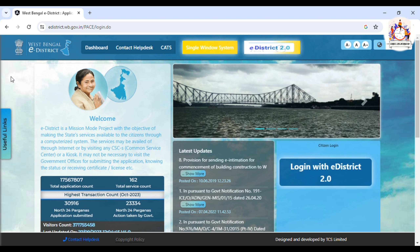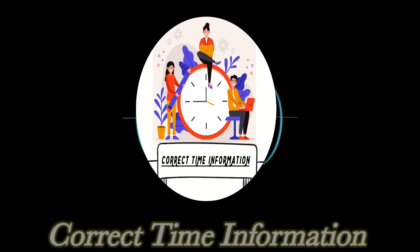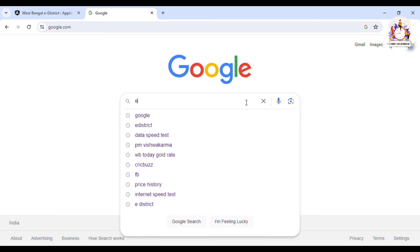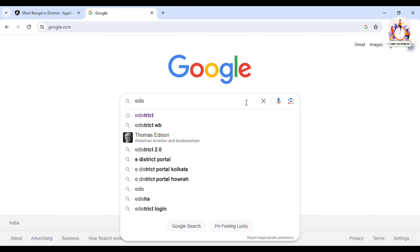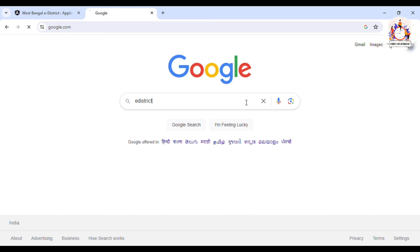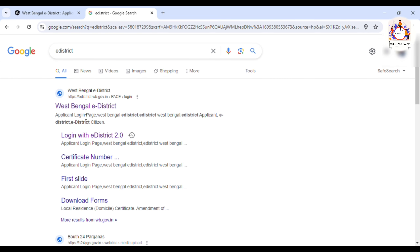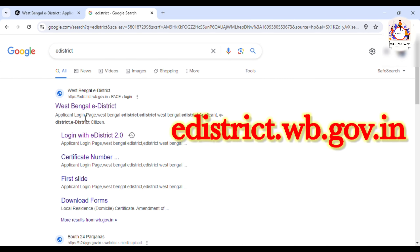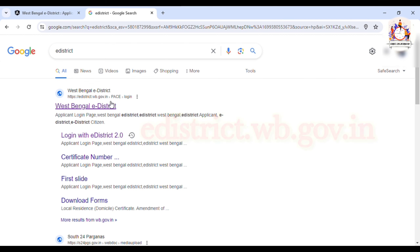Let's start the video. You can click on the eDistrict portal. Open Google Chrome and search on Google, then click on the eDistrict website and click on the first link.